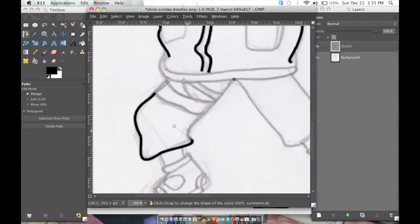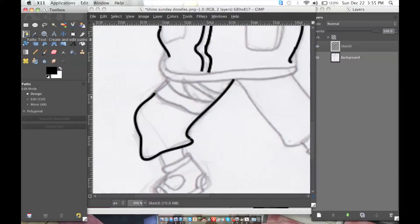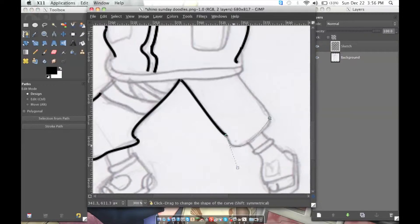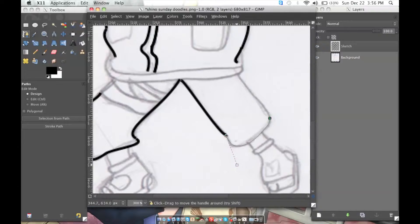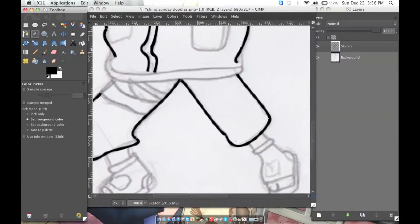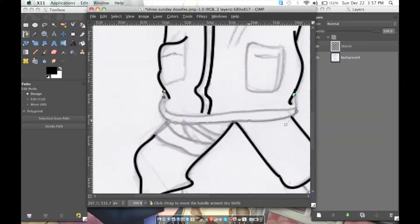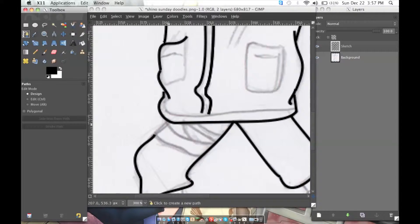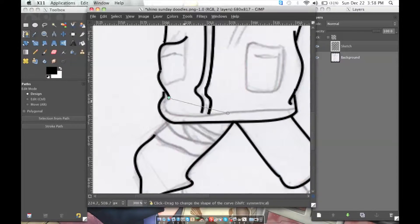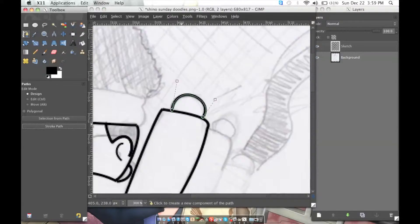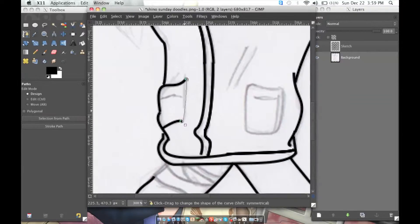But nobody seems to give two cents about Shino. So in order to give him some well-earned respect, I drew him a little picture. That's what I did here.